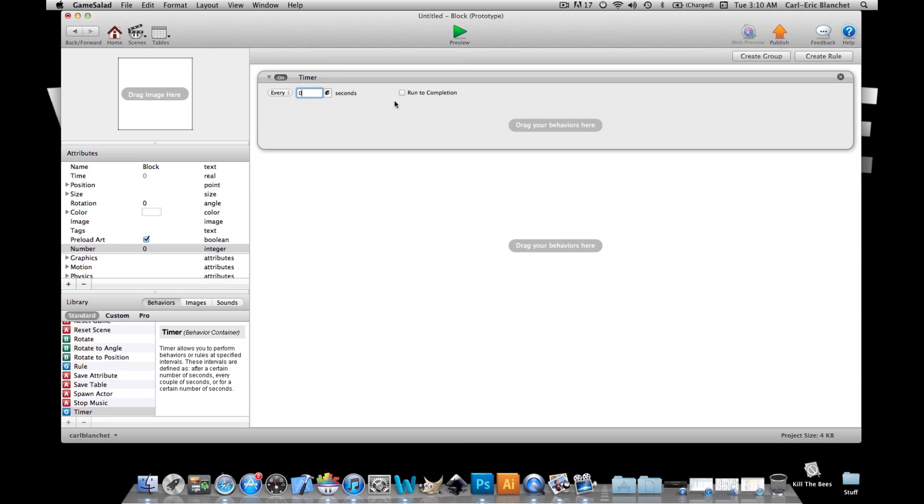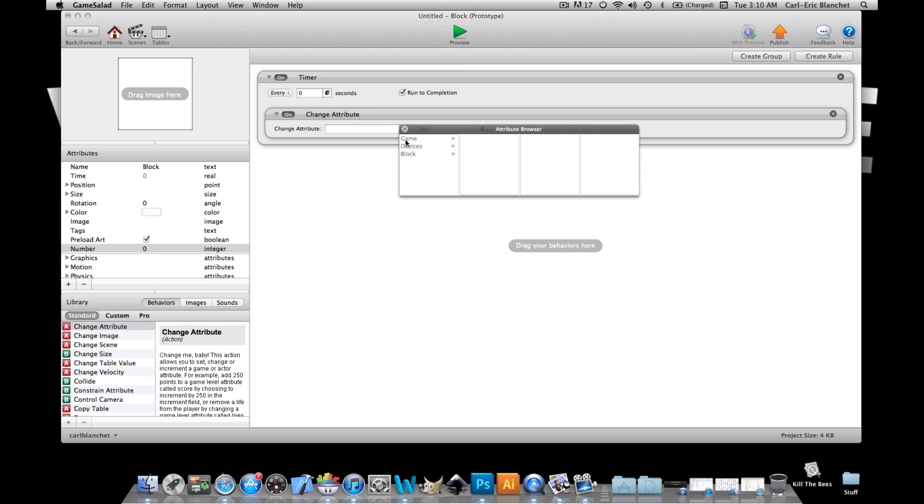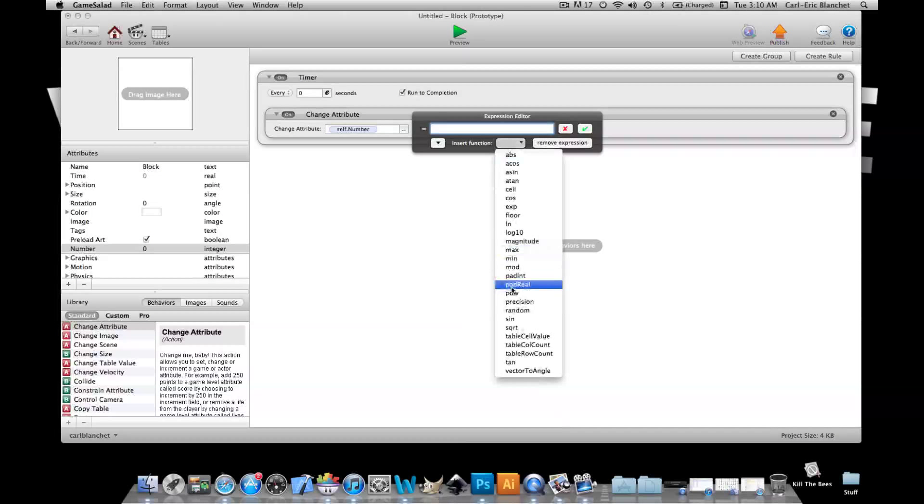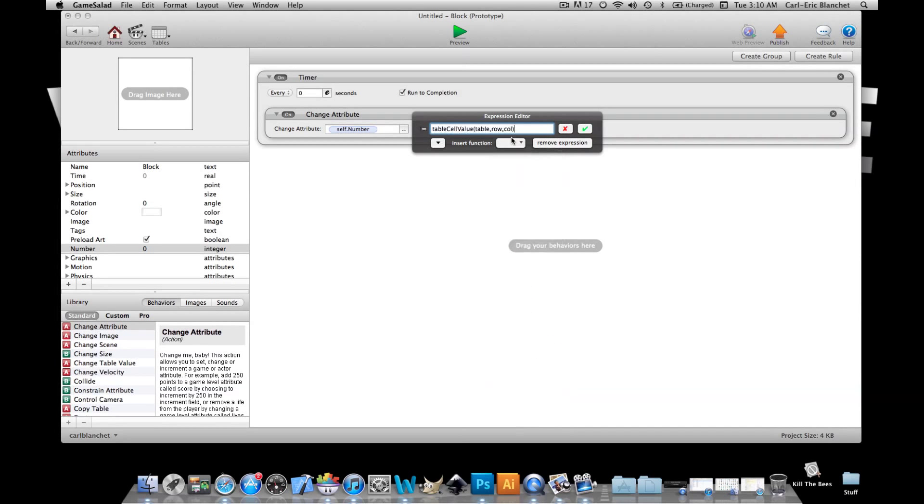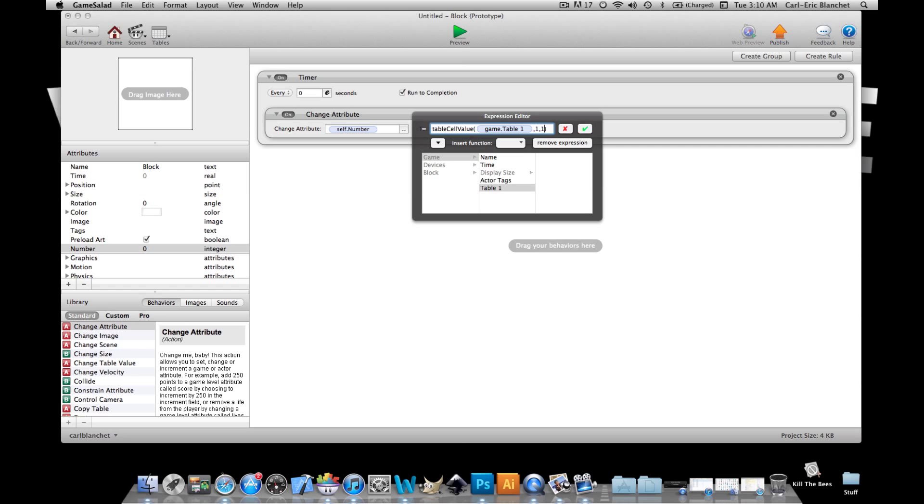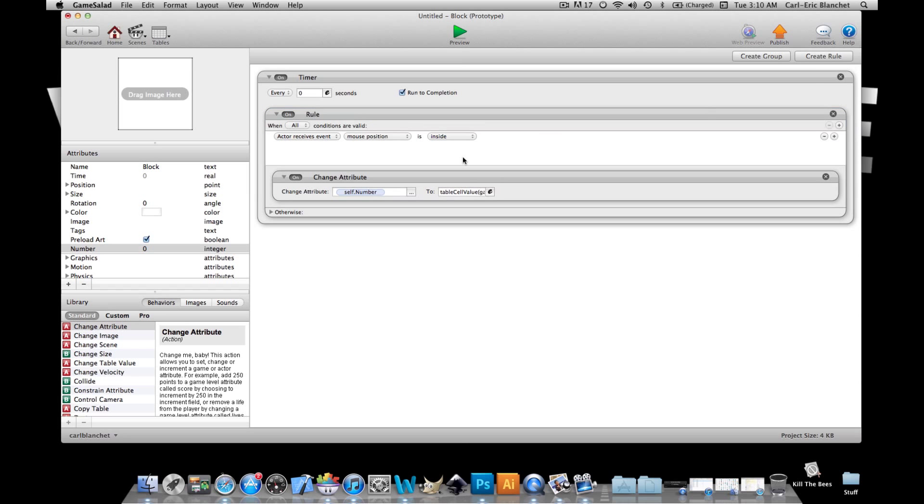every zero seconds change attribute self number to table cell value. I'm gonna go grab our row one column one in our table that we made like so. Now what's this gonna be doing is pretty straightforward, every zero seconds it's gonna be changing this attribute to the table cell value. After that I'm gonna make a number